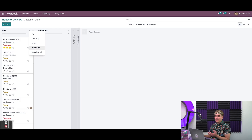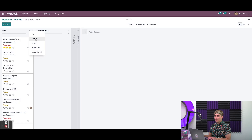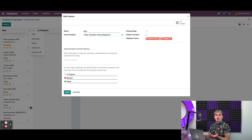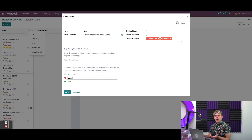We can configure some advanced settings by clicking Edit Stage. Once inside, we see the Edit Column form where we can configure things such as the name, description, and other settings. If I want tickets to be closed when they're moved to this stage, I would mark the checkbox for closing stage — you'd typically want this for a final stage like 'done' or 'solved'. Odoo also comes with email templates we can use, and these are emails that are automatically sent to customers once they reach this stage.